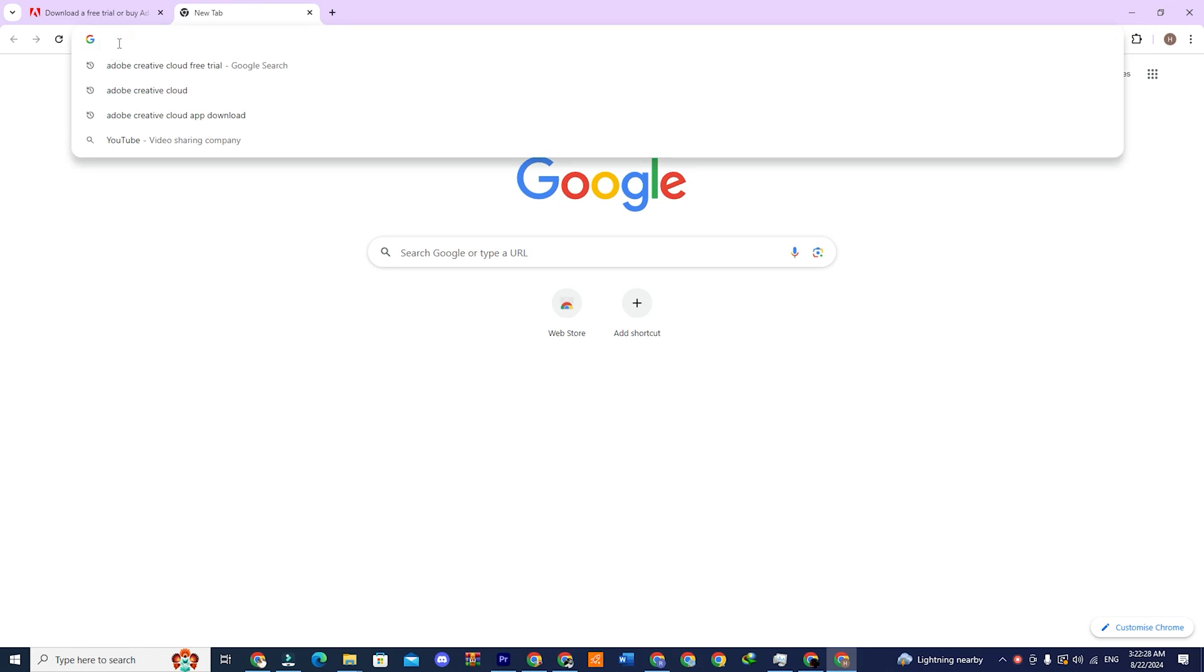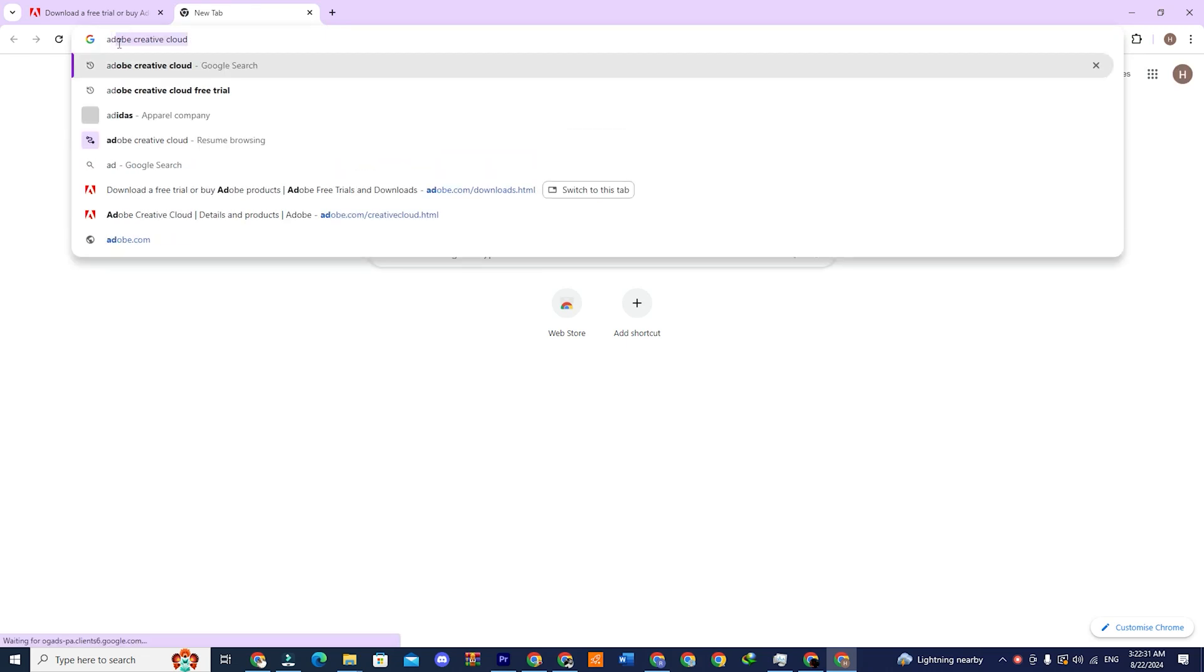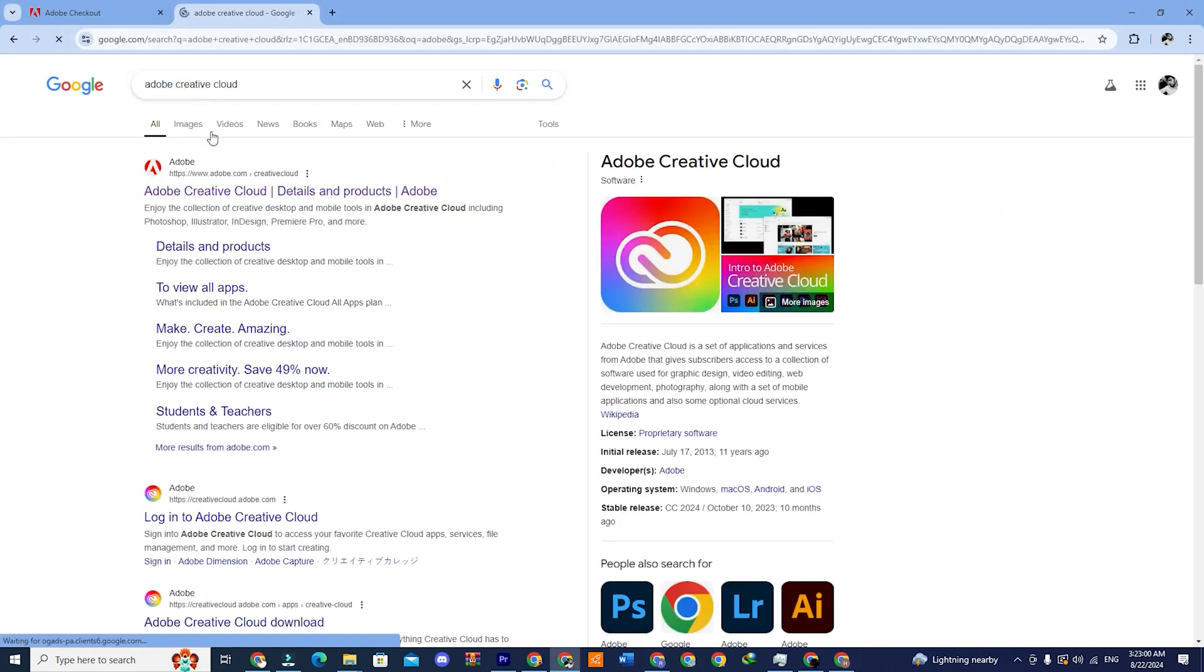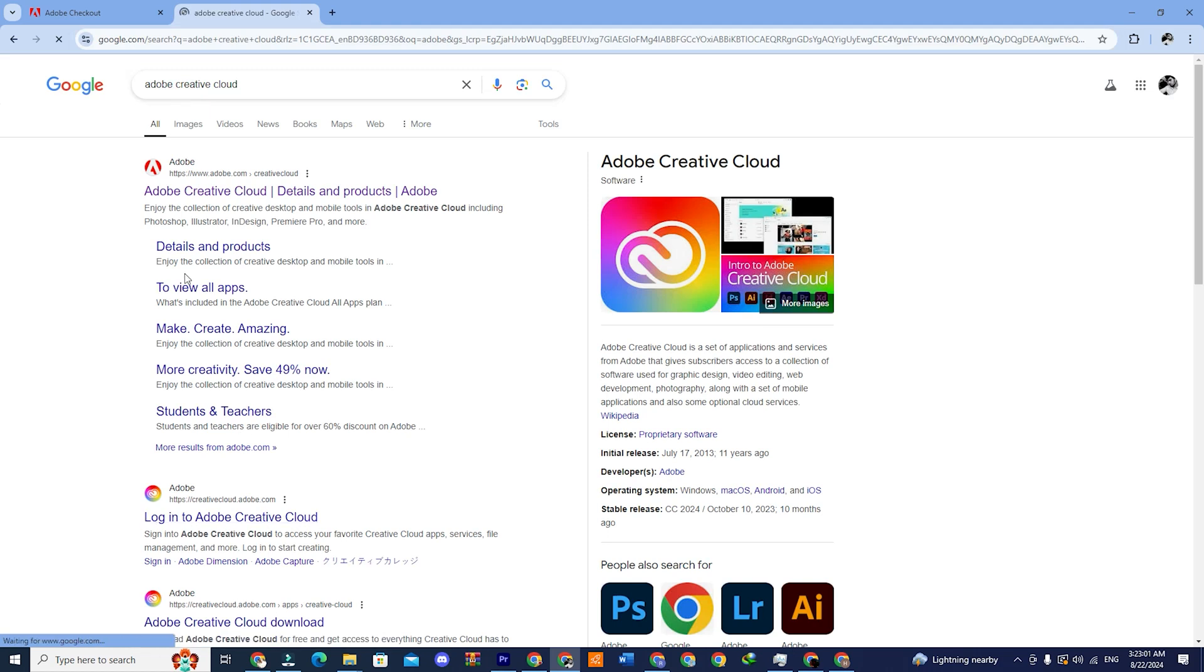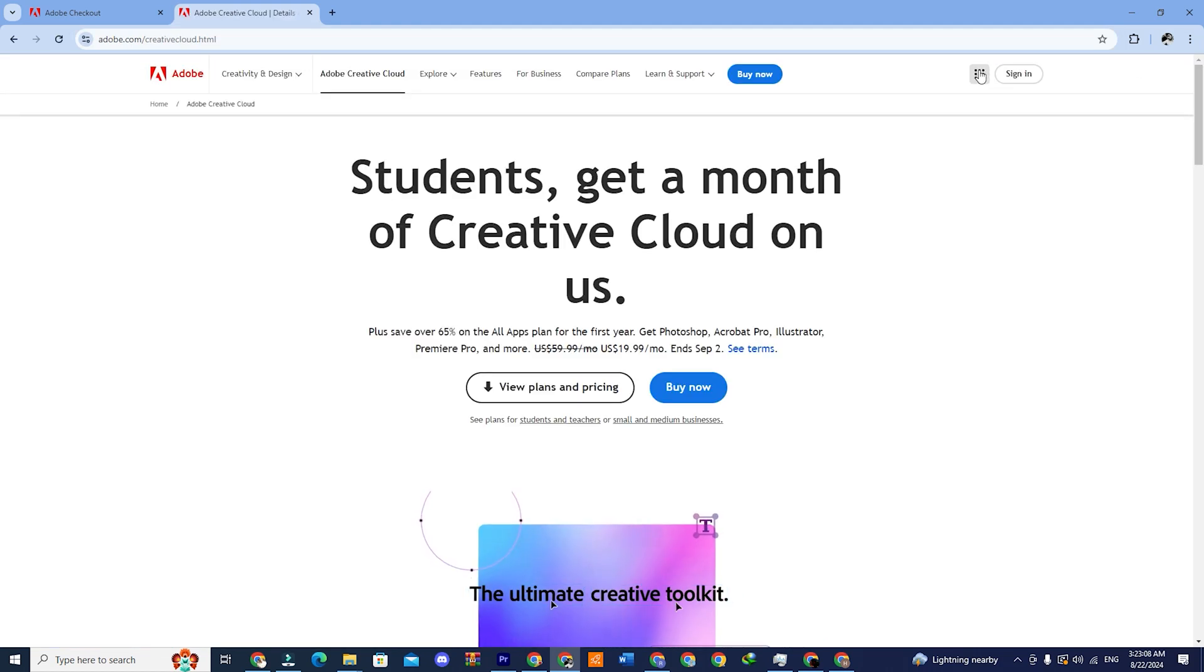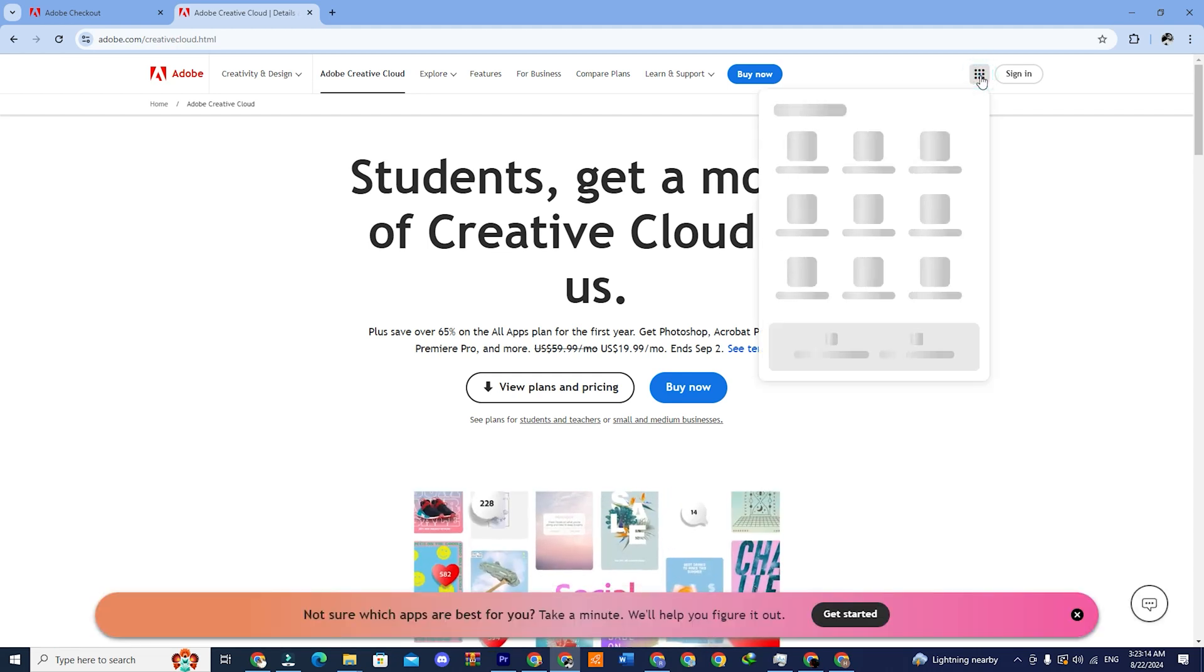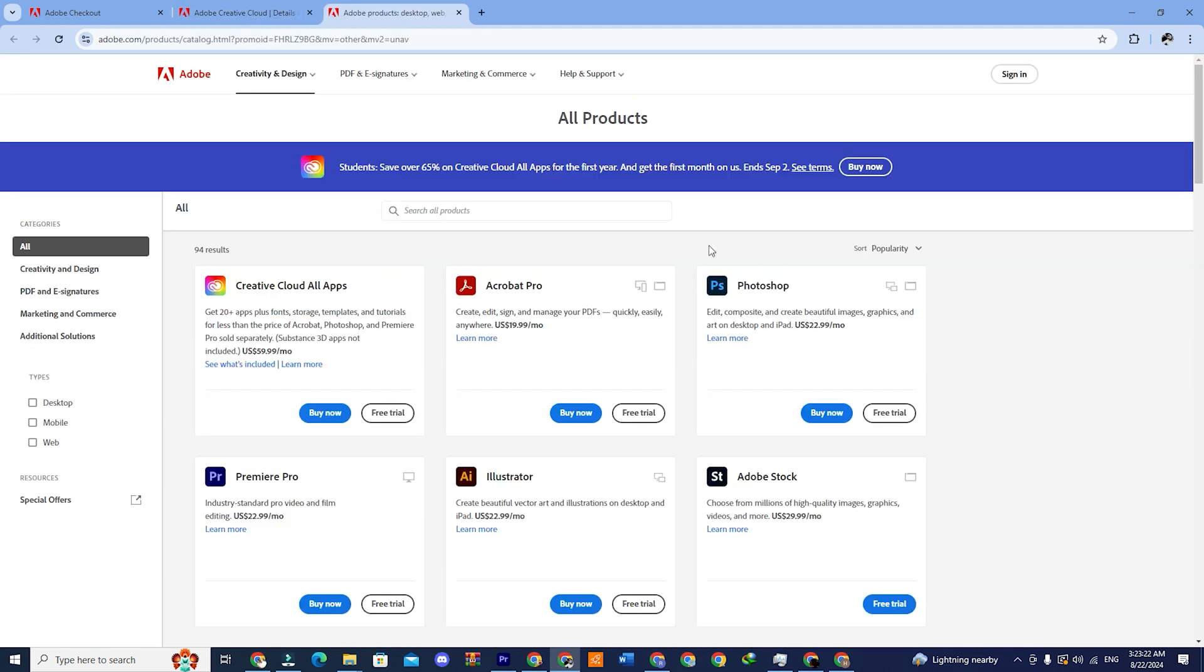Open a new tab in your browser and type Adobe Creative Cloud. Click on the first link and you will be redirected to the site. Click on the box-like icon in the top corner and then click on see all apps. Here, you can see all the Adobe Creative Cloud apps.